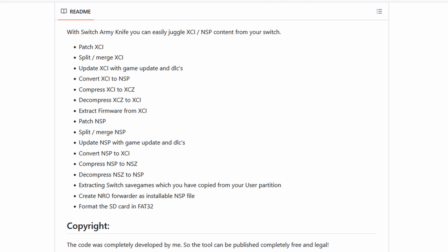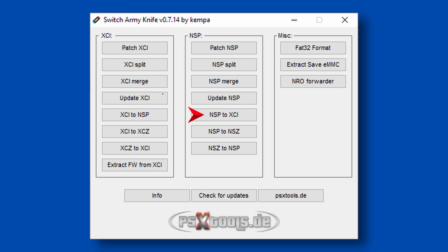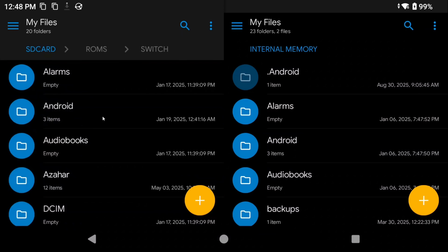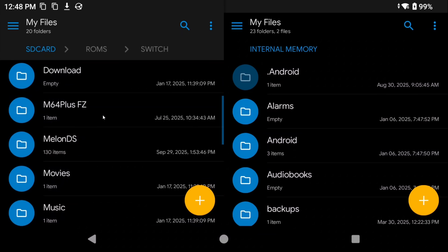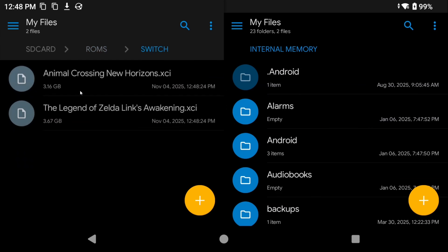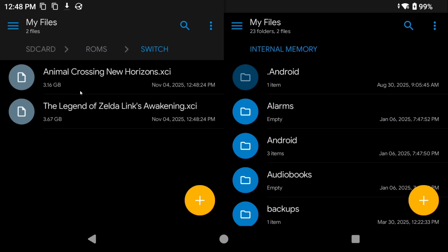So you can use a program called SAK, for Switch Army Knife, to combine your game, update, and DLC into one file. You're going to want to first convert your base game from NSP to XCI if it isn't already. Then you can choose update XCI and merge in your updates and DLC. Once that's all done, you're going to have one XCI file that has your base game, your updates, and your DLC. I personally like to create a Switch folder on my SD card in a folder called ROMs and keep everything nice and tidy inside of that, but it is up to you on where and how you want to store your games.